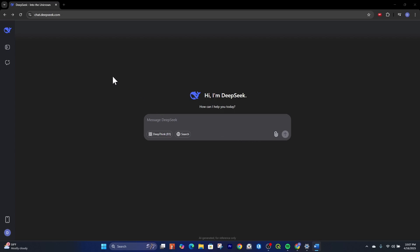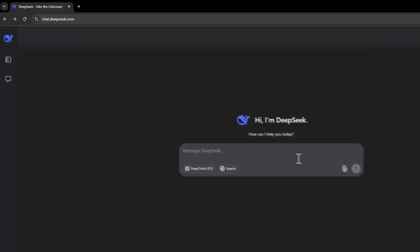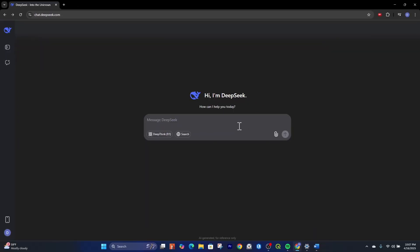So what I've done, I've booted up DeepSeek chatbot here, and I've gone to chat.deepseek.com. And I want DeepSeek to make a map for me, so I'm going to type in the prompt.